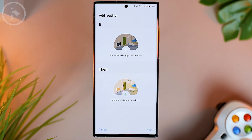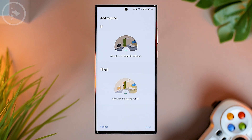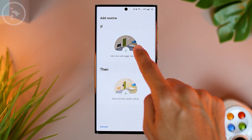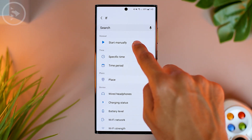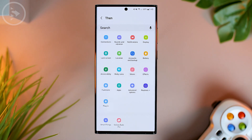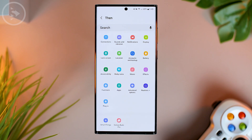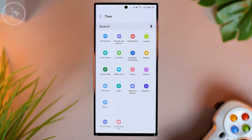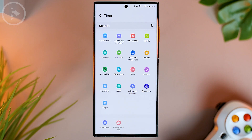For example, in this video we'll create a button to activate a power saving mode that can directly change various settings on your Samsung smartphone to save more battery. To create a shortcut, press the IF section at the top, then select Start Manually. Then in the THEN menu, you can choose what settings you want to change on your Samsung phone.